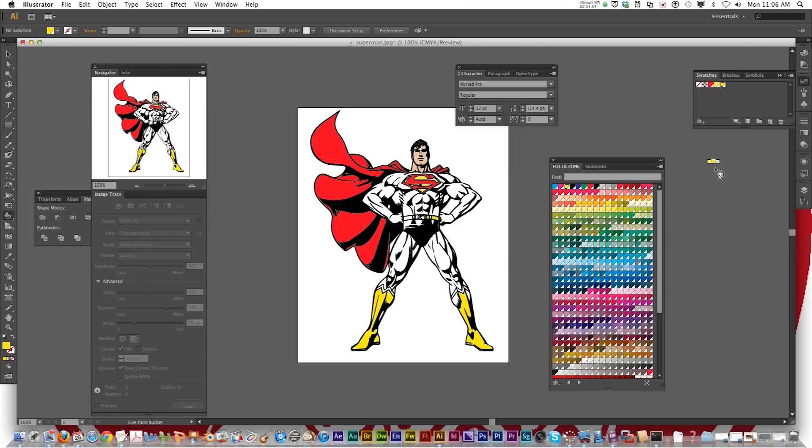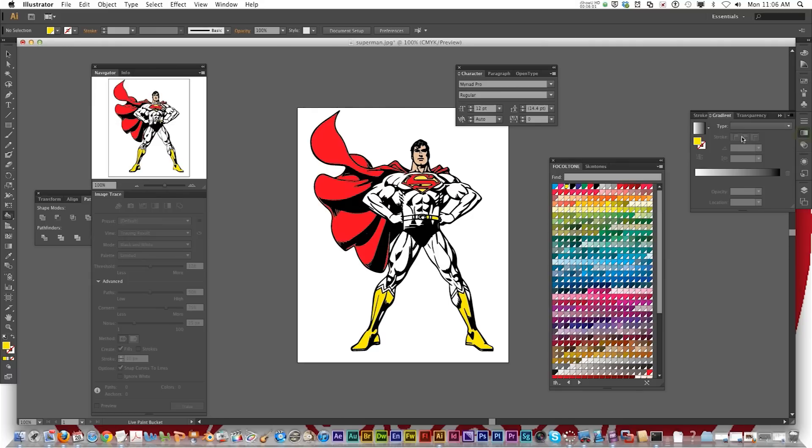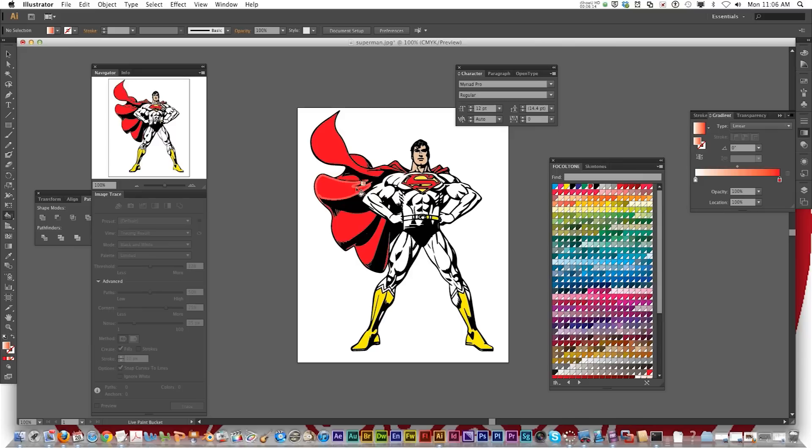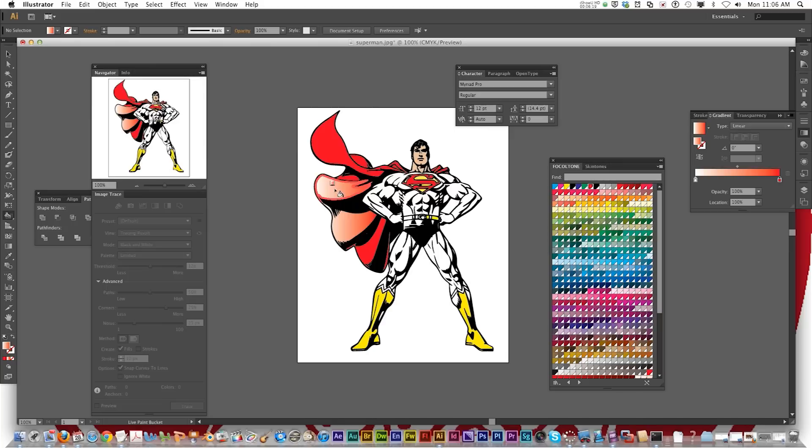If you want to get more three-dimensional like I did on the first example I showed you, you could go to the gradient panel. Click on that. And let's say I want a gradient of the cape. So I'm going to slide that red. Put it over the black. And now it gives it more of a three-dimensional look. Looks like light reflecting.